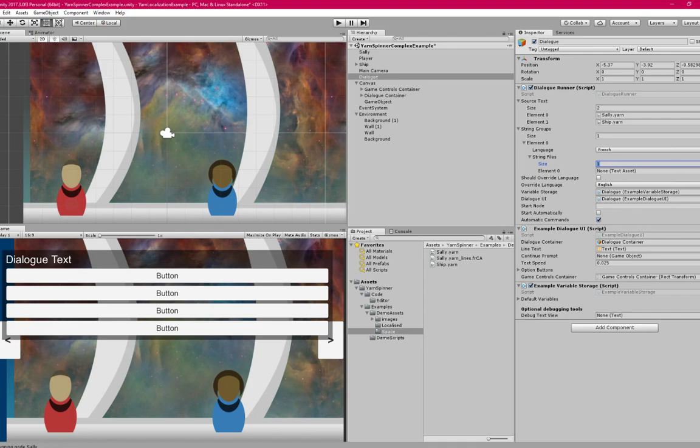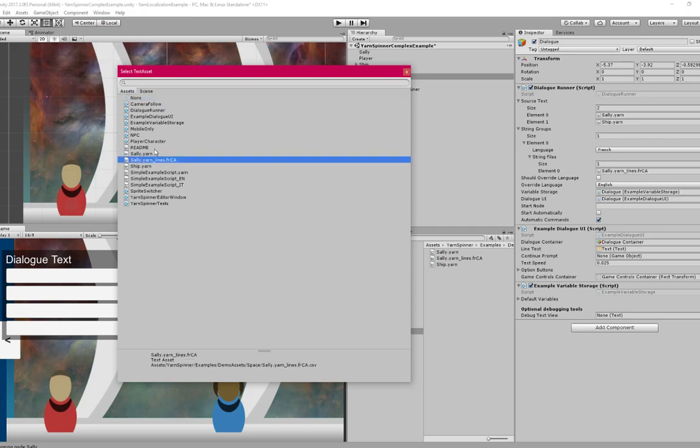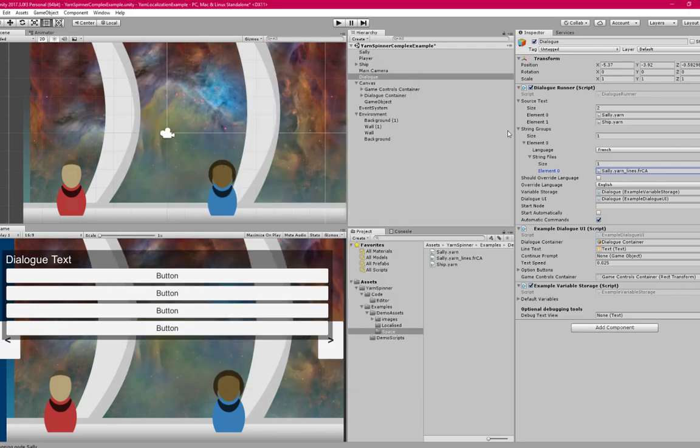And then for string files, I'm going to change that to one as well. And then I'm going to find that lines file, and that is this one here. You can see down here that the simple example has some translation files as well. So open that up.